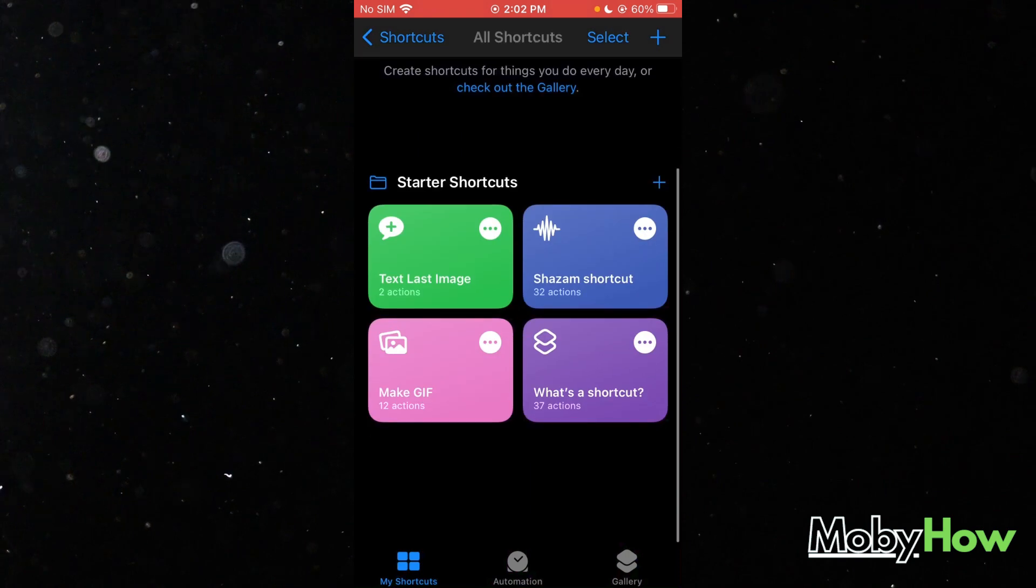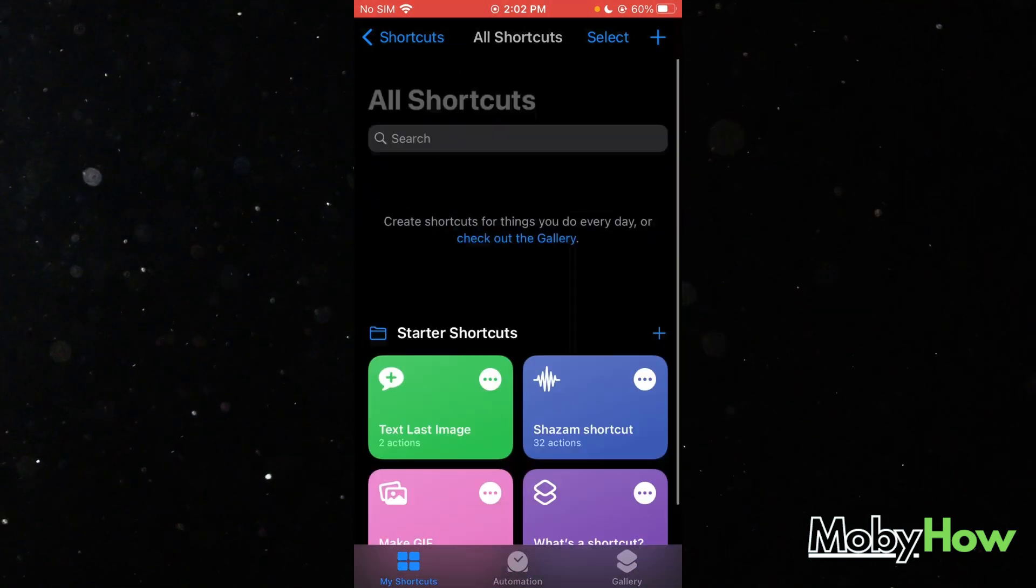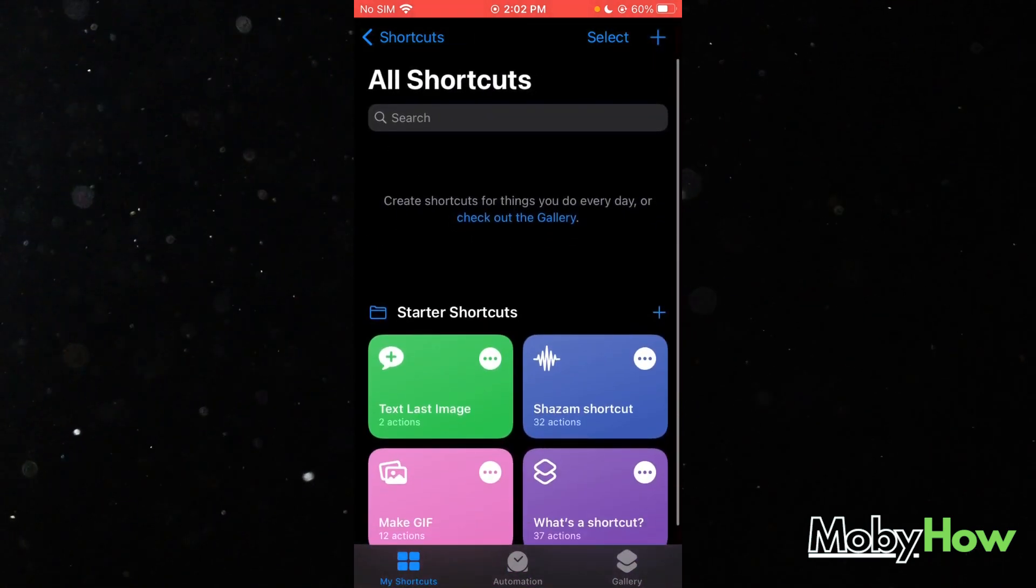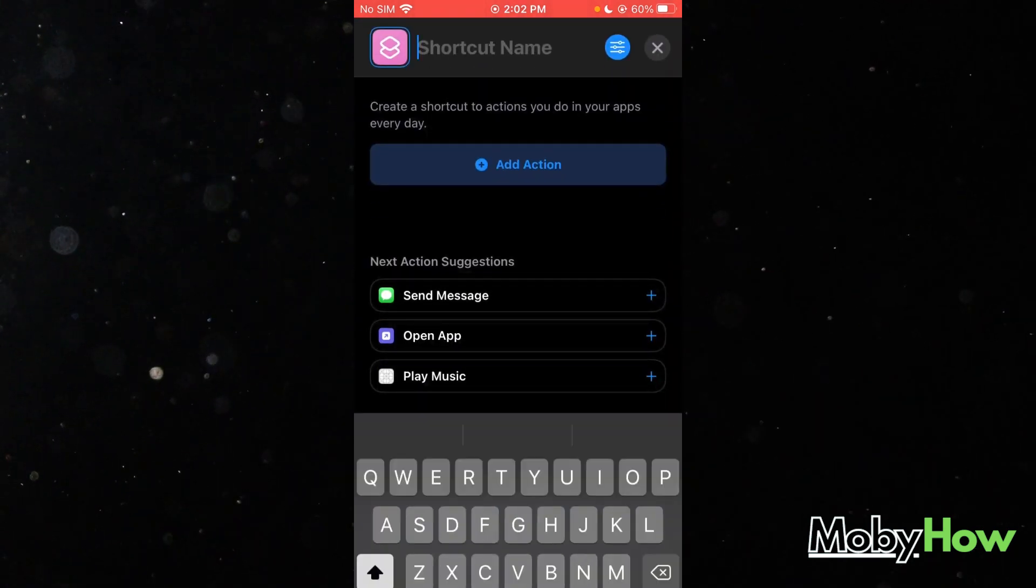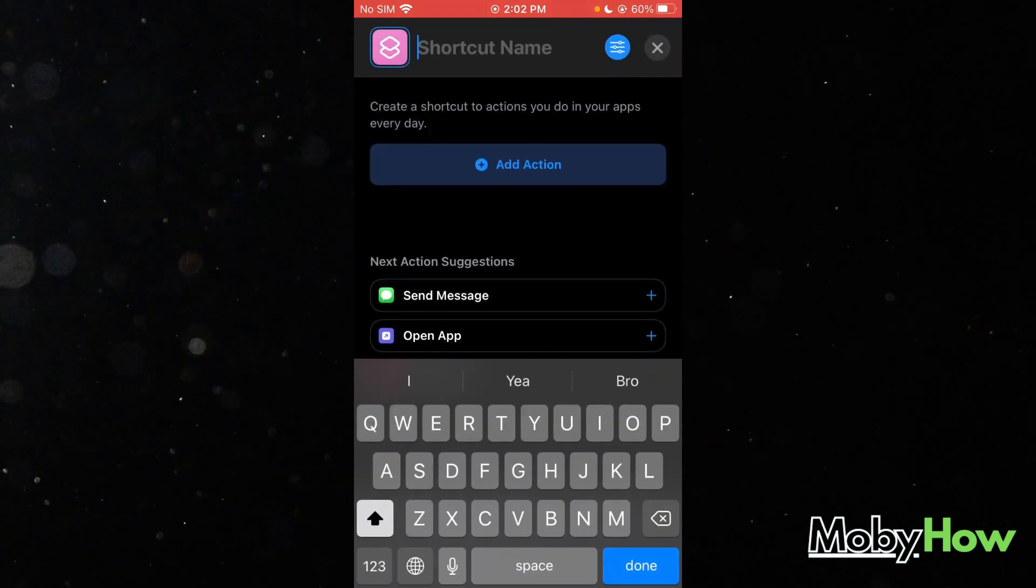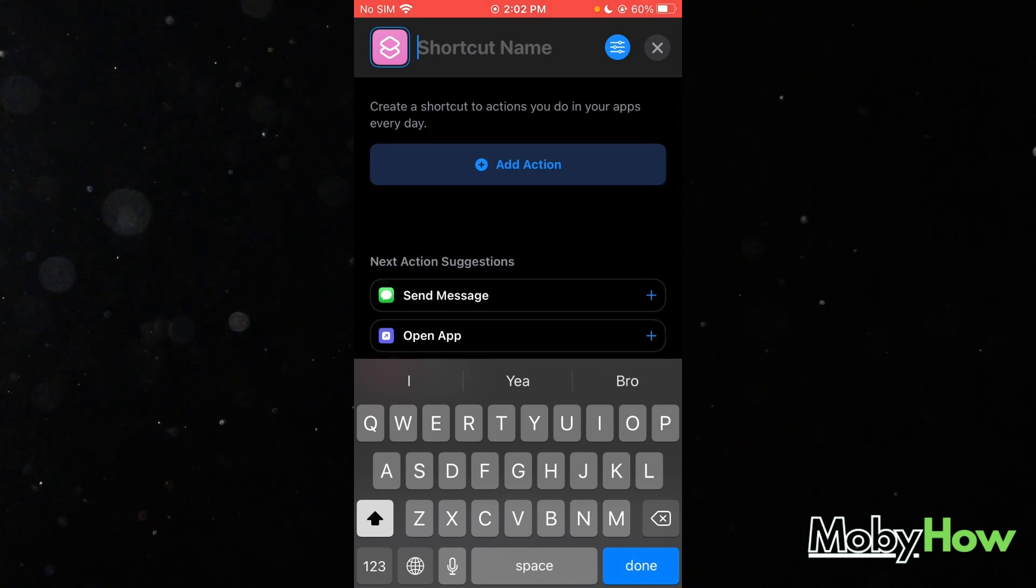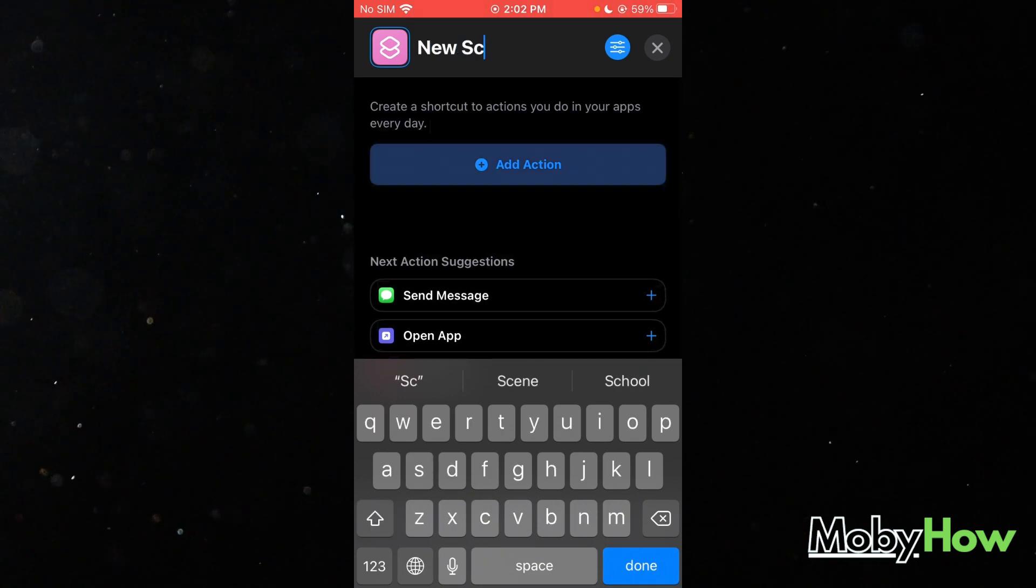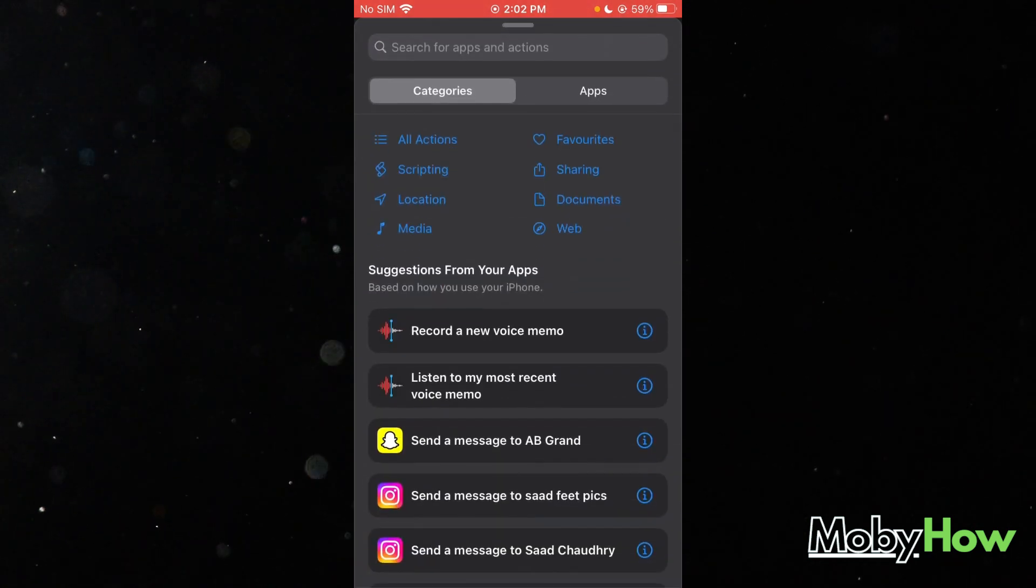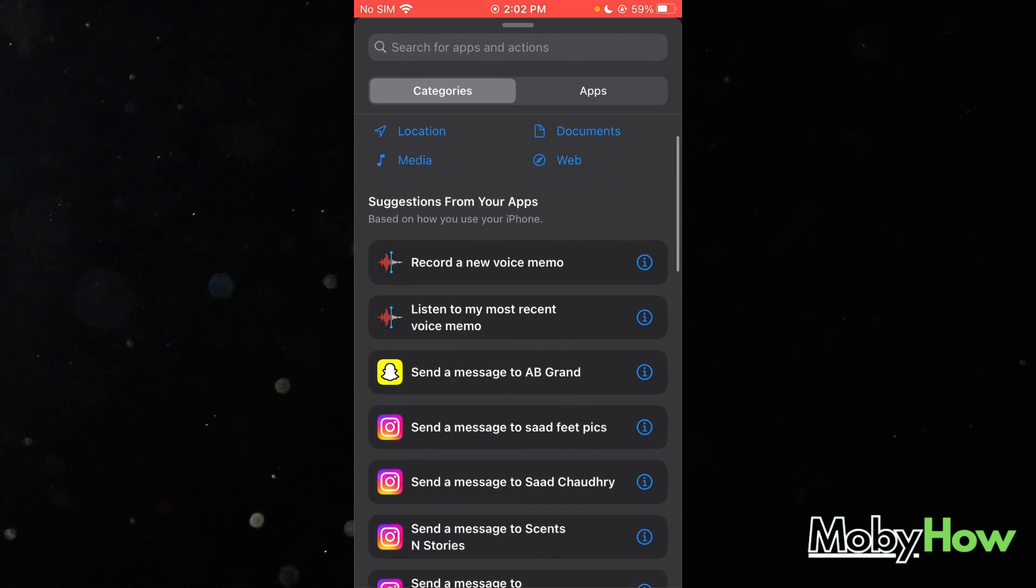Now, once you go here, go ahead and click on this plus icon to create a shortcut and name it anything like 'new shortcut,' and you're going to add an action.